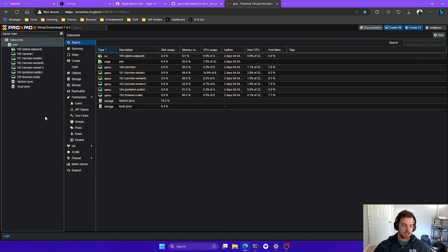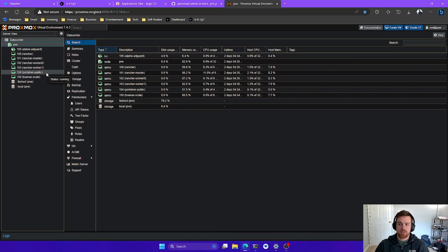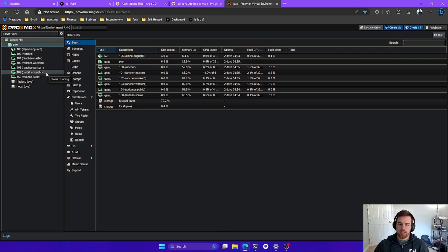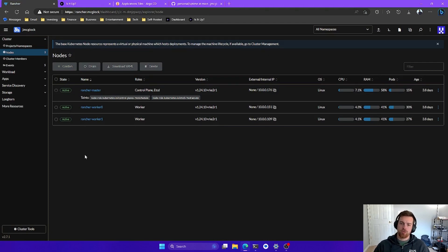If you've ever been to my website about.jmclock.com, that is actually running on this Portainer server and it's running through a Cloudflare tunnel. That's actually a pretty interesting project — I might go over that in the future. But let's get back to what we're doing in this video, and that's running Uptime Kuma.